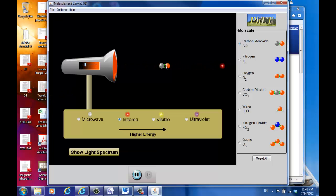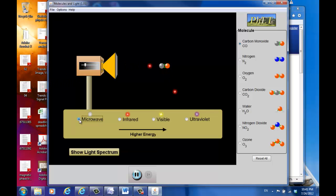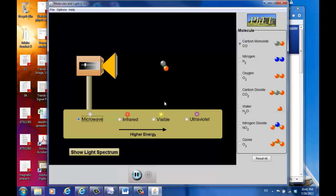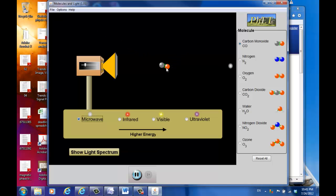Now let's see how carbon monoxide interacts with the microwave. I'm selecting microwave. As you can see, mostly the photons pass through without much interaction. However, once in a while it hits the molecule and the molecule rotates instead of vibrates.